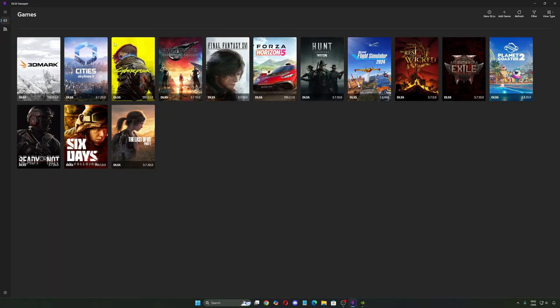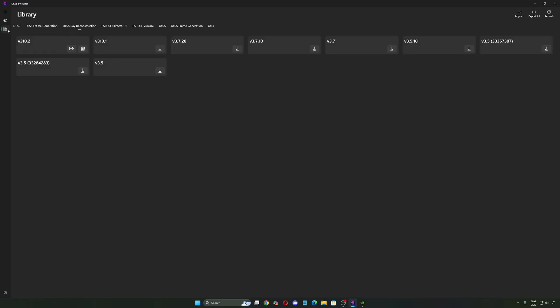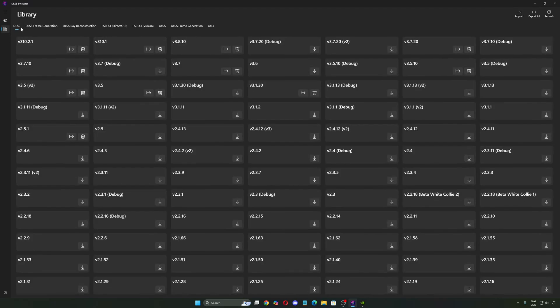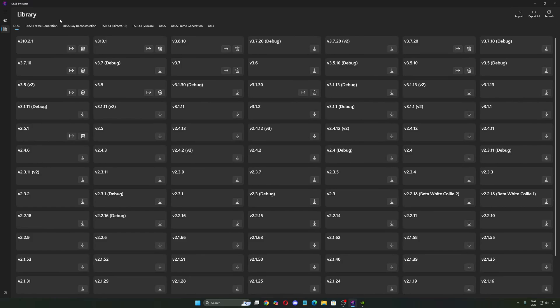But with DLSS Swapper, you can use it in any game that you want. That's a really cool feature. And now with the new update, when you click on the library, you're not just getting DLSS, you're getting the frame gen, the rear reconstruction, FSR, even XESS from Intel. So that's pretty cool.